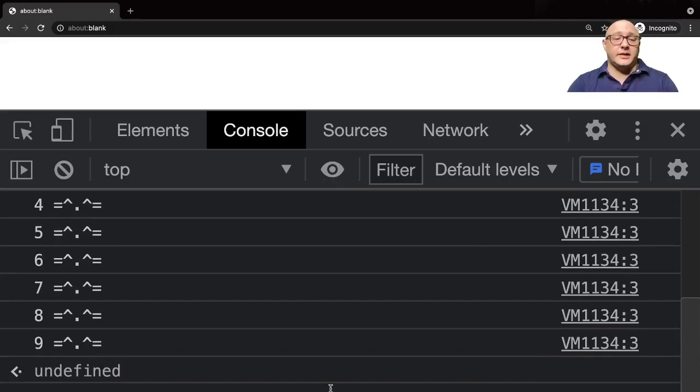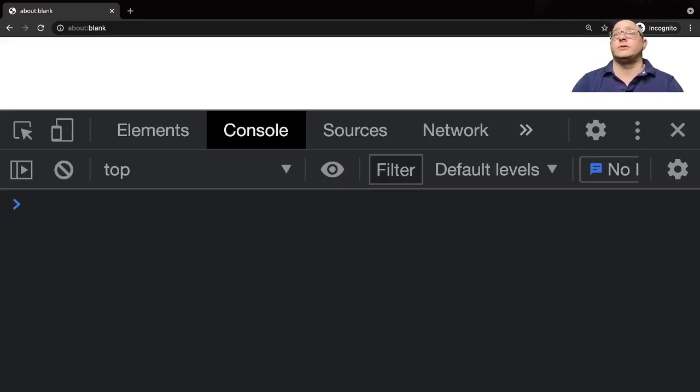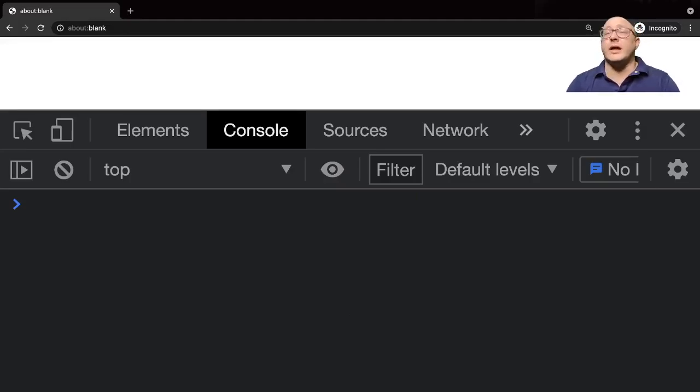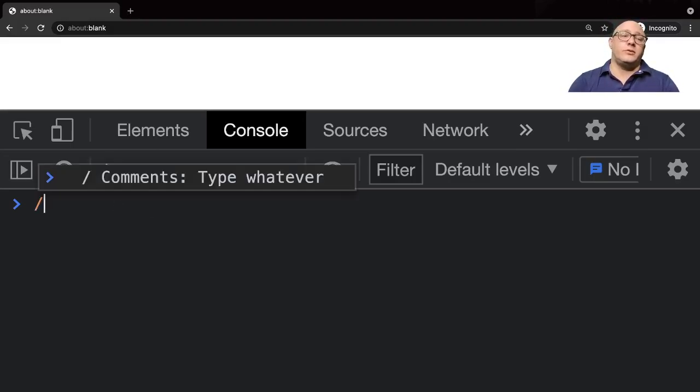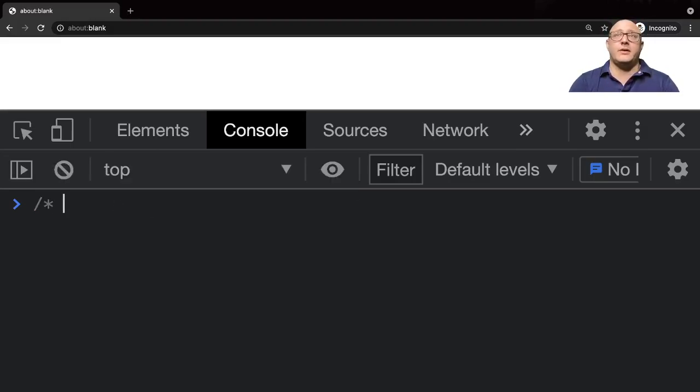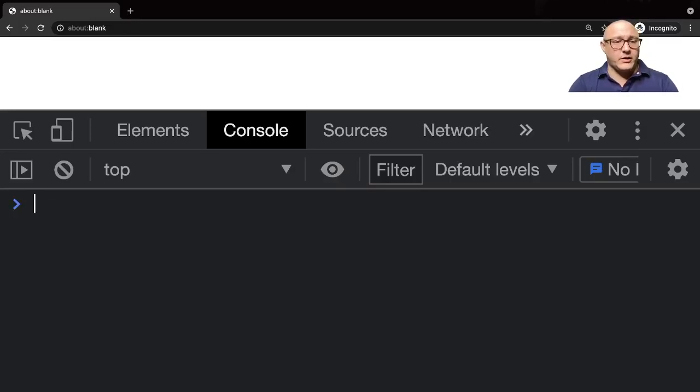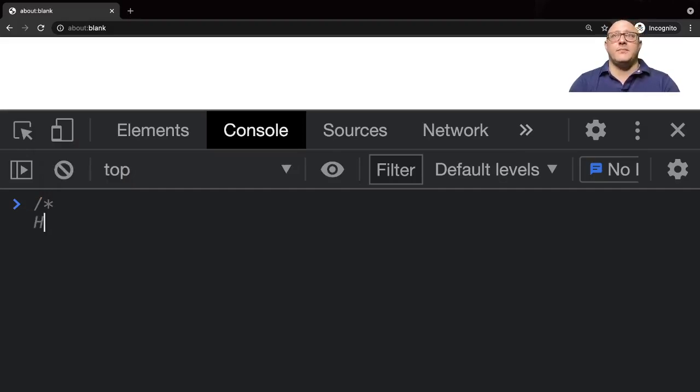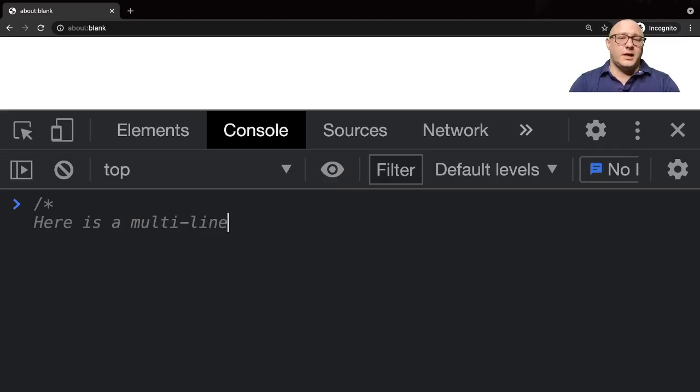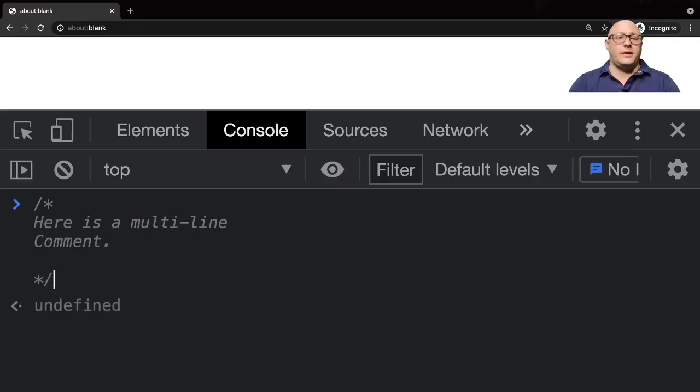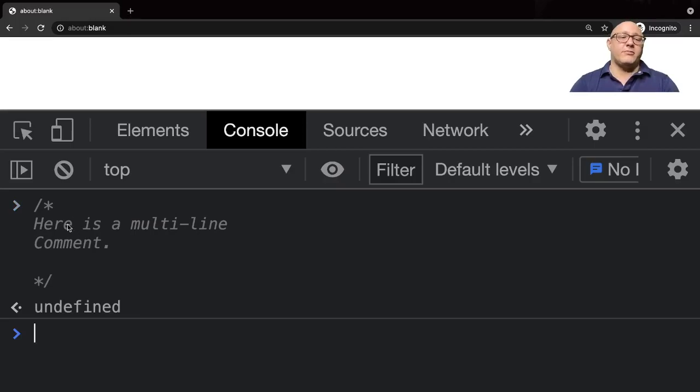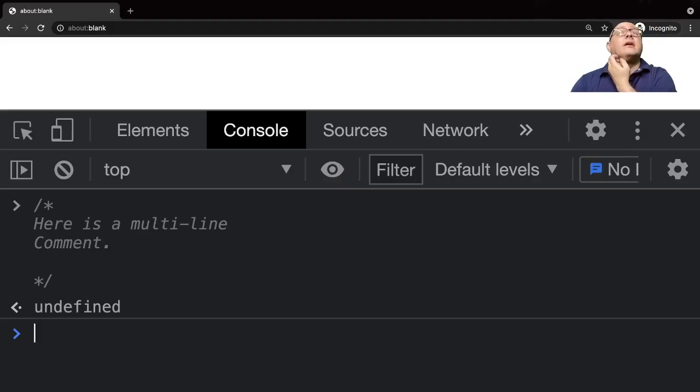Let's talk about multi-line comments. You can do forward slash asterisk, and it doesn't work very well in an interactive console, but you can say 'here is a multi-line comment' and make a couple more lines. Multi-line comments are nice for when you're making documentation or anything else.